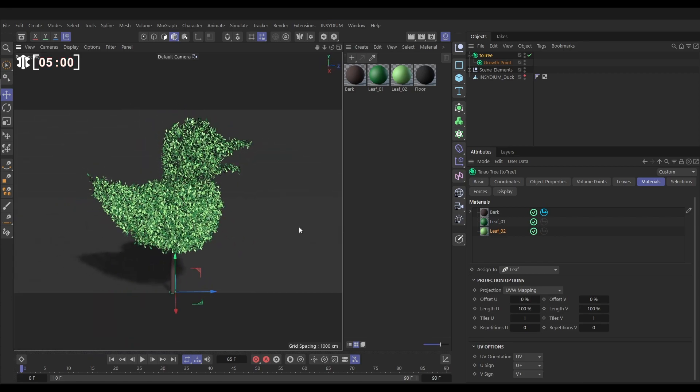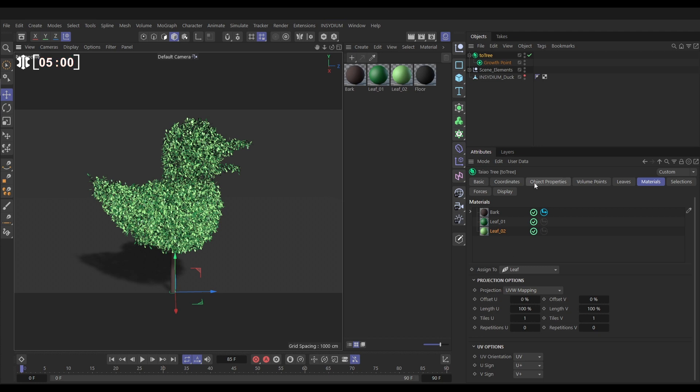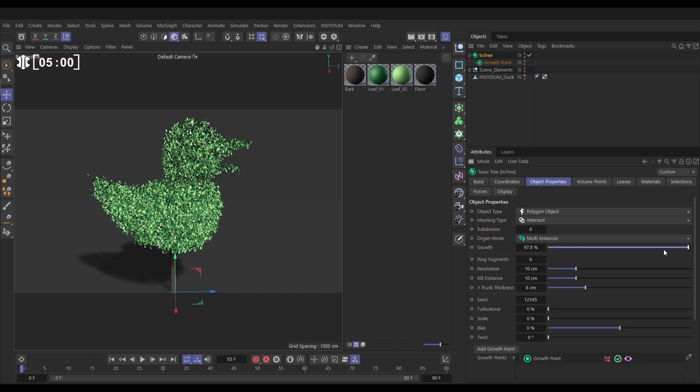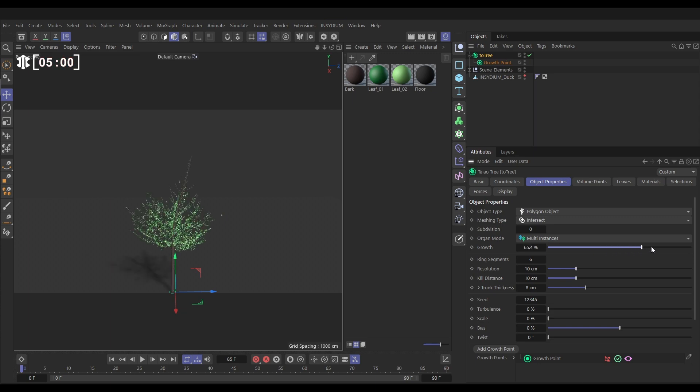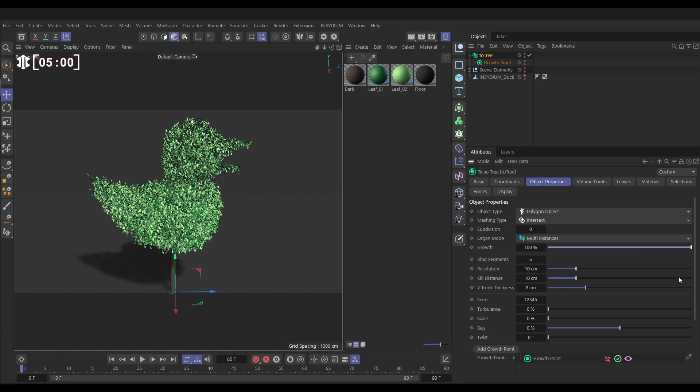And we can animate this should we wish. Let's go to the object properties tab and look, we can animate the growth. We can grow that tree and the leaves on and off.